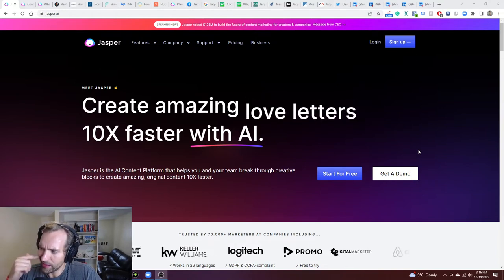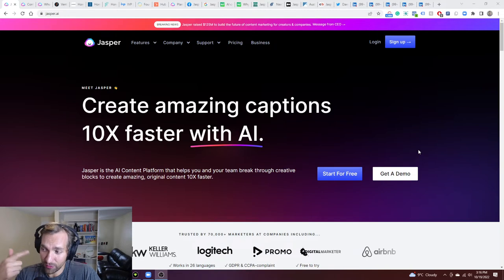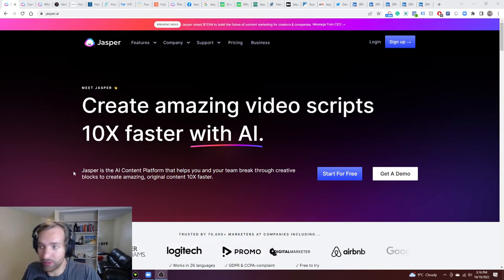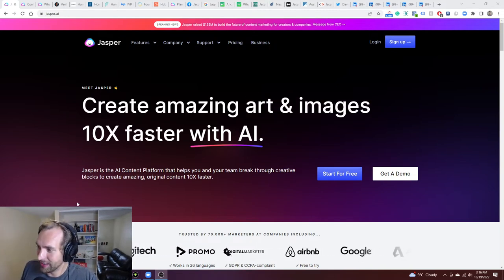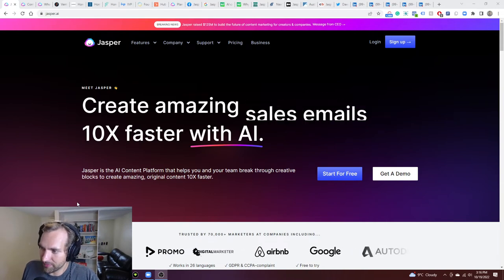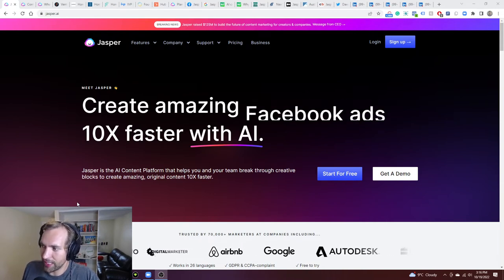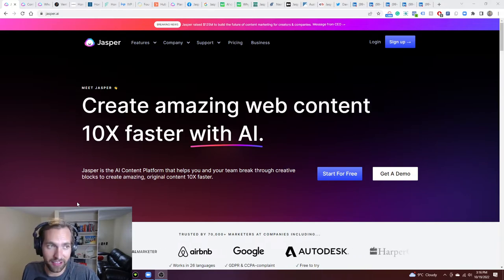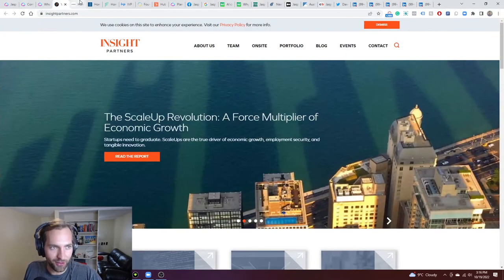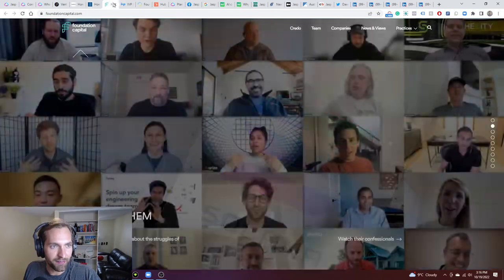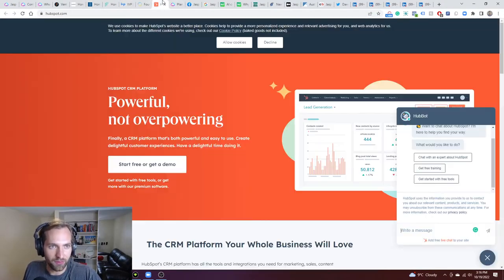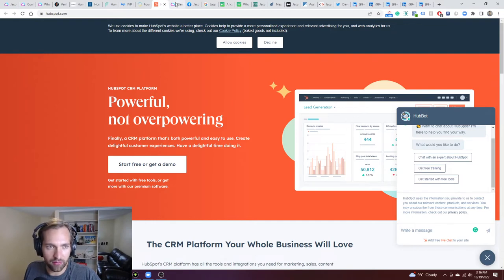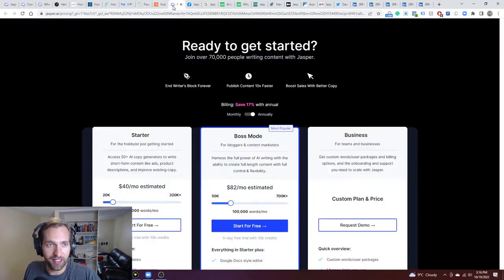And what was super fascinating was the actual investors who invested. This is quite a lineup. We've got Coatue, Bessemer Venture Partners, IVP Foundation Capital, Founders Circle Capital, HubSpot Ventures, and more. So I've got, as always, way too many tabs here. I've got all those pulled up. The HubSpot one, super interesting. And you wonder what that leads to in terms of futures and everything here.